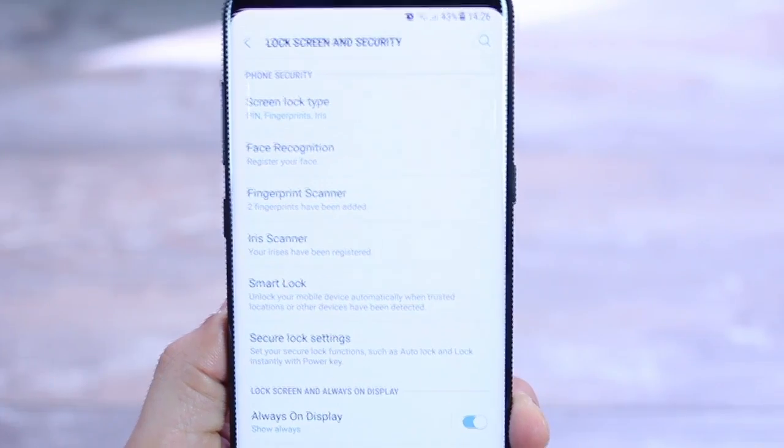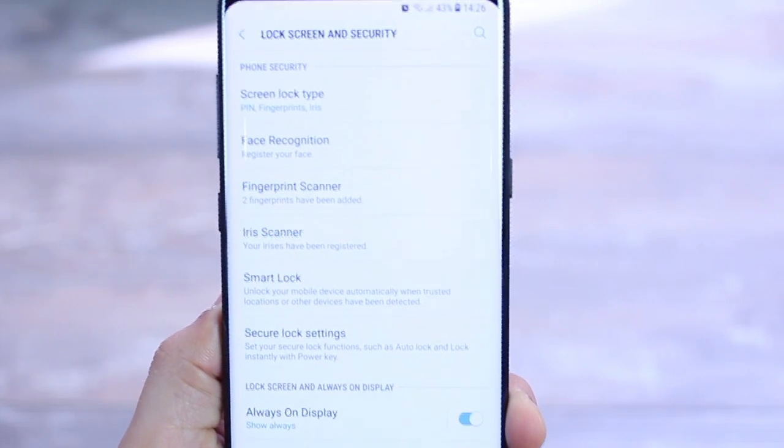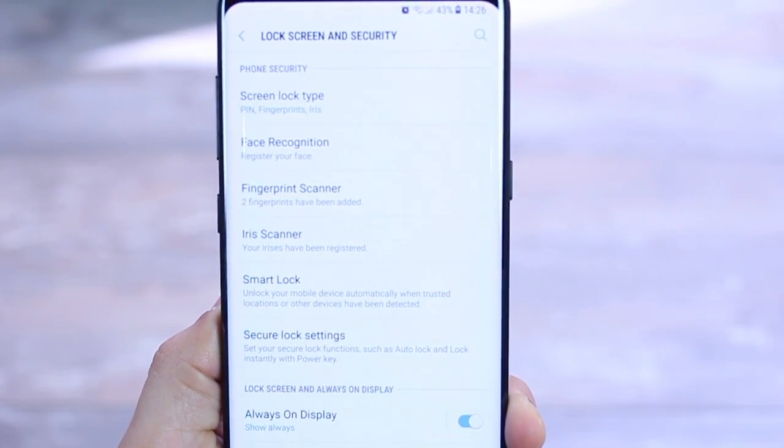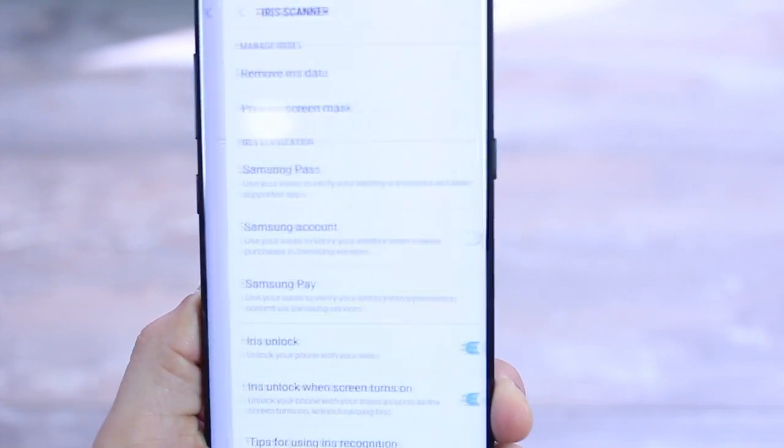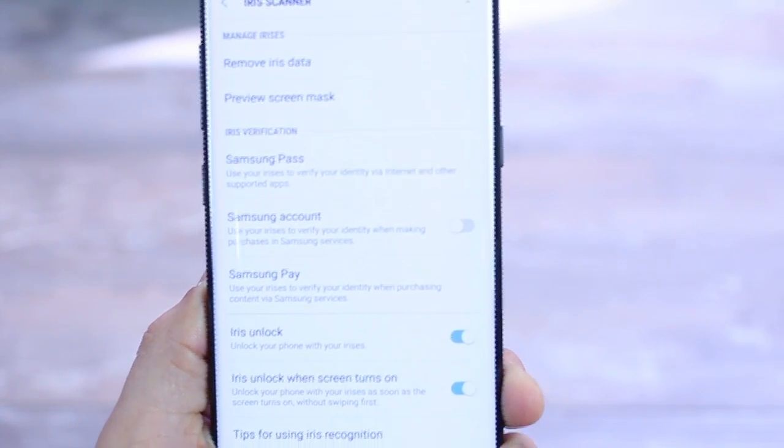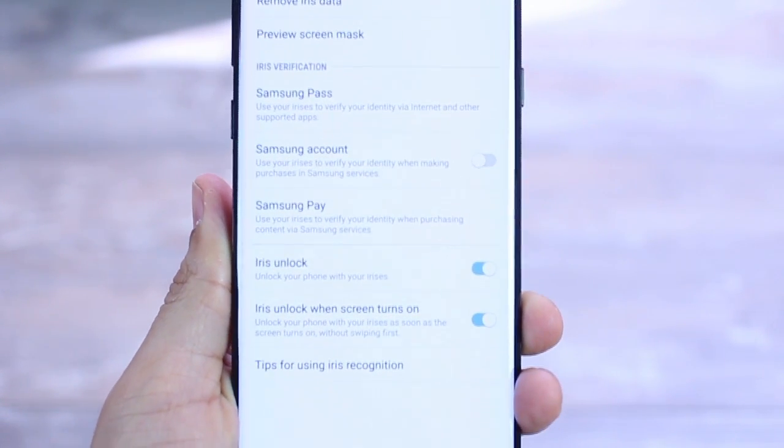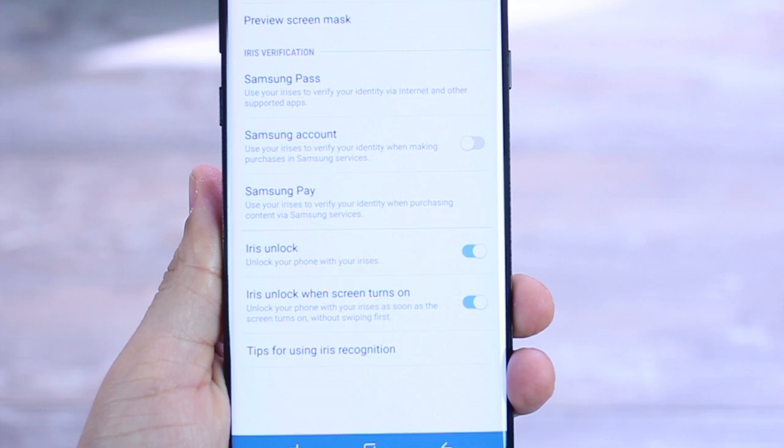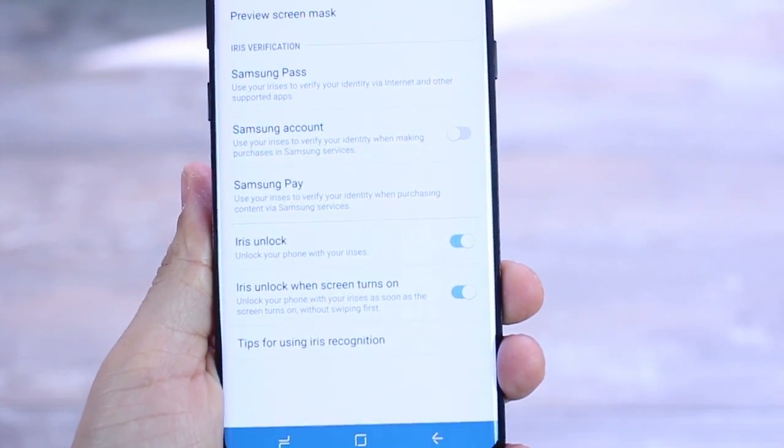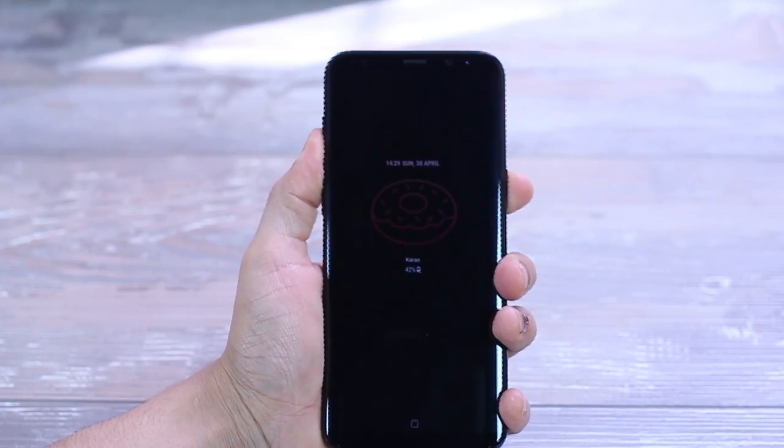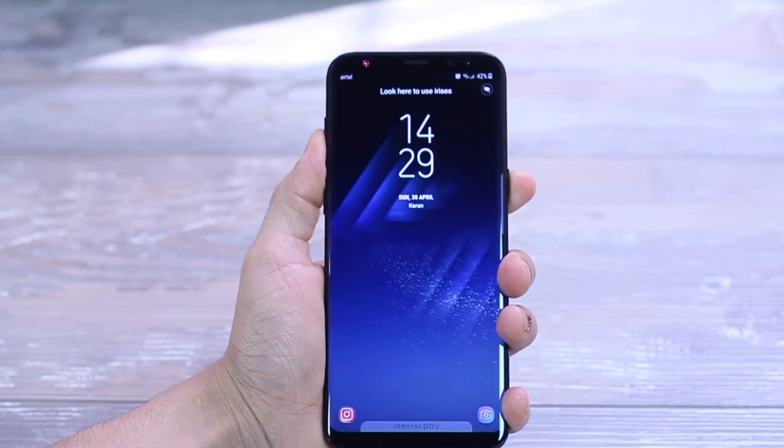Let's say your finger is dirty and your eyes aren't, you could just unlock using iris. Or let's say you're in a meeting and you don't want to raise up your phone to unlock, then you use your fingerprint. Or if everything in the world is against you, then you just use the pin or the pattern unlock.